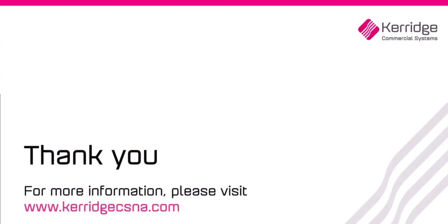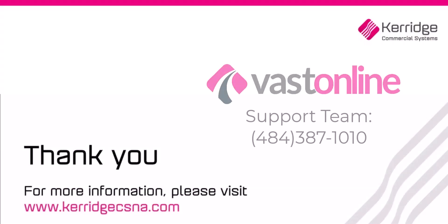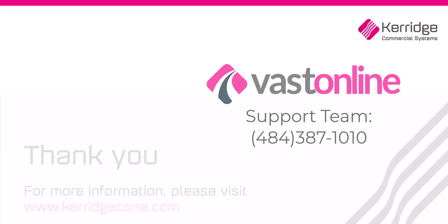If you require further assistance, contact the VAST Online support team. Thank you for watching.